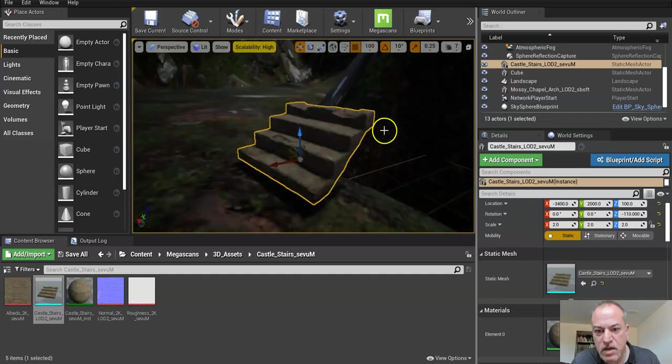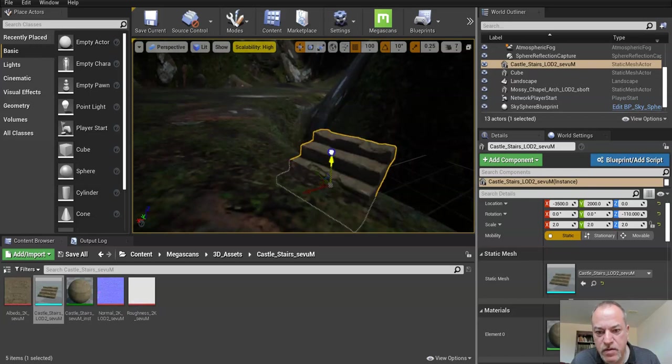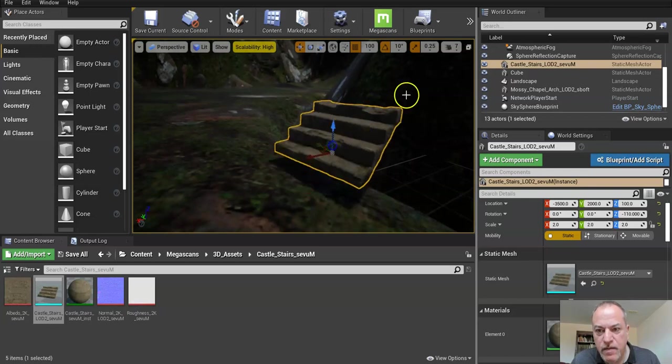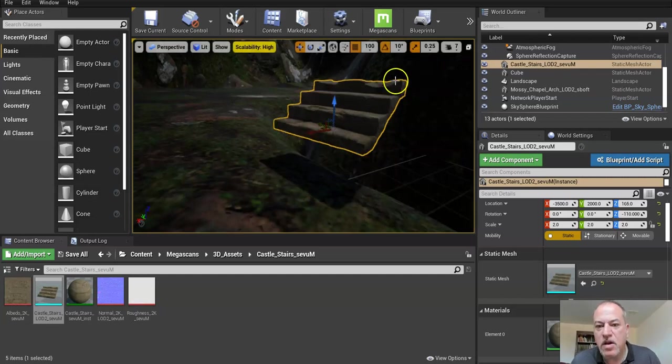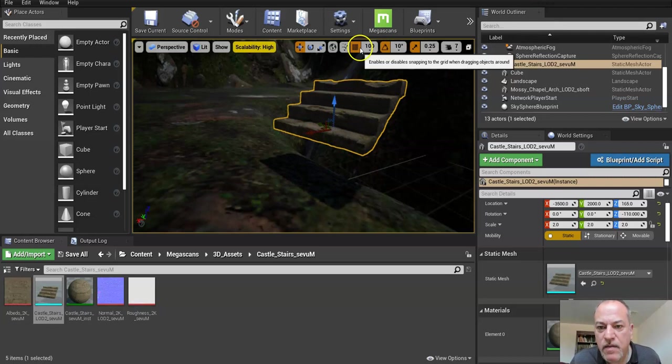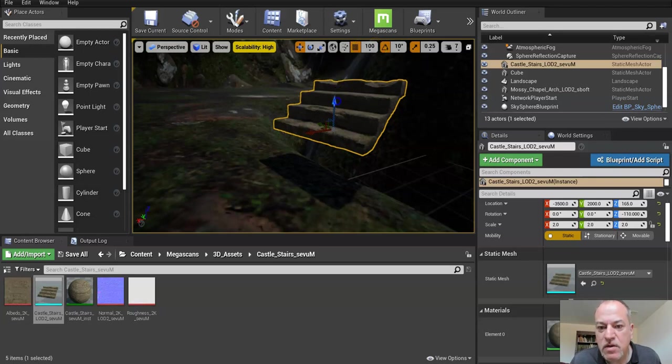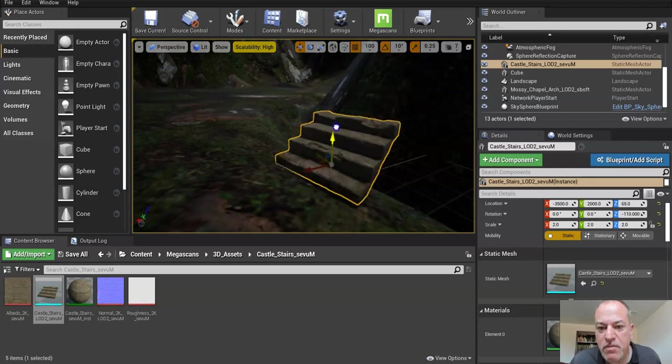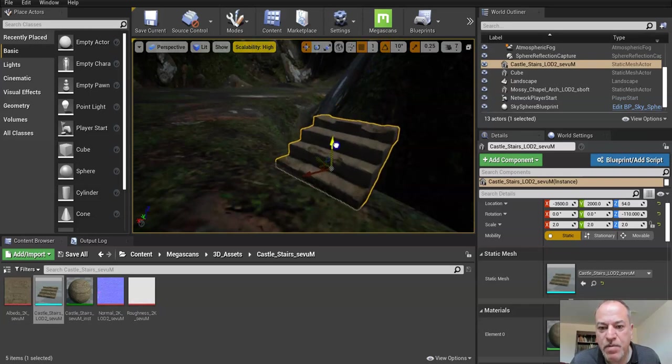Press F and place it properly so it looks good. I had not talked about yet - this is my position snap value. So right now it's extremely high, so look what happens when I move it - it snaps a lot. So I'm going to change that to one.